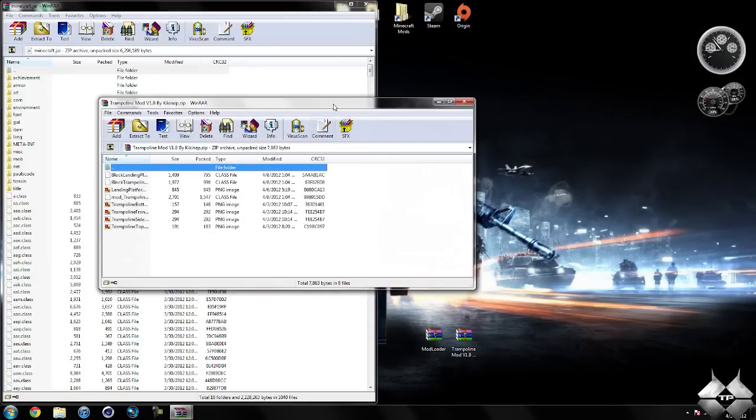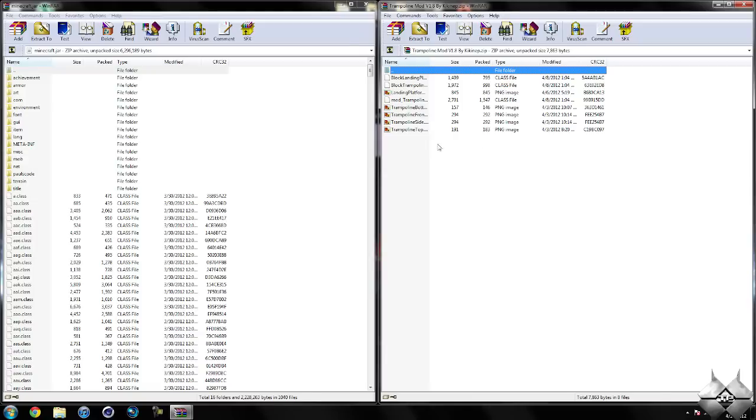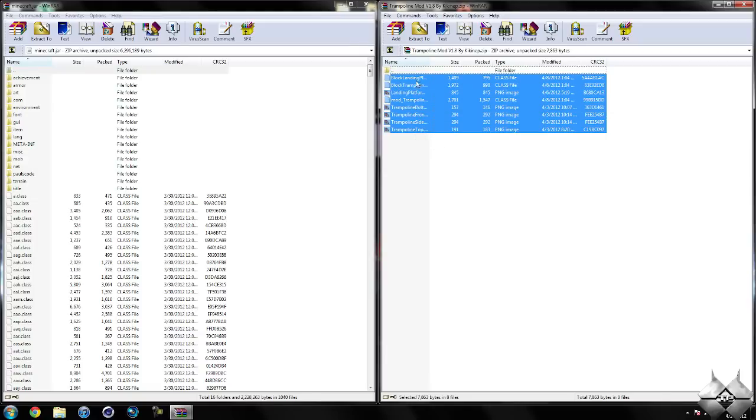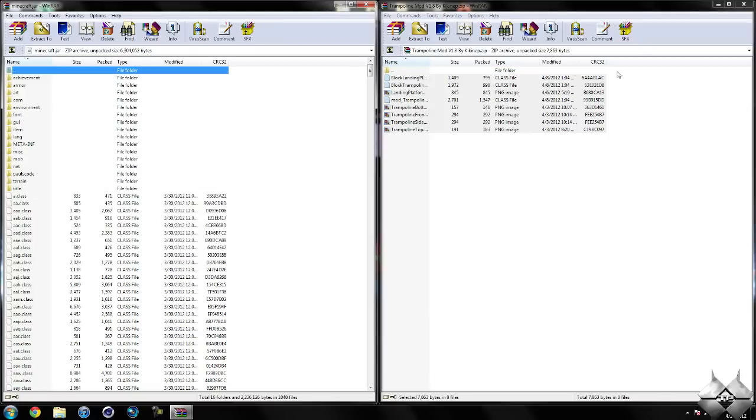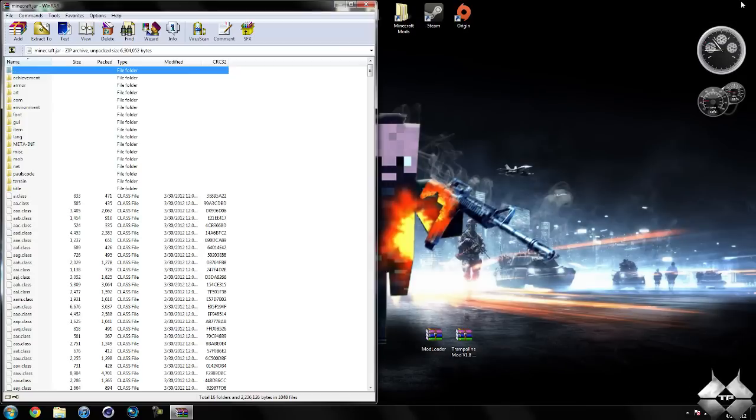Now open up the Trampoline mod. Highlight all of these files and drag them into your Minecraft Jar, and hit OK. Go ahead and close the Trampoline mod.